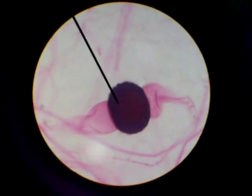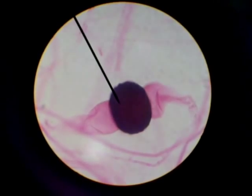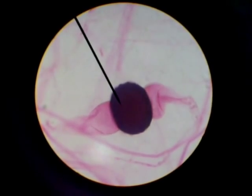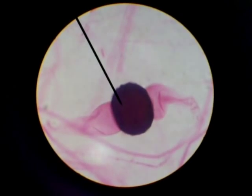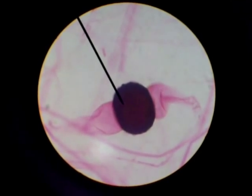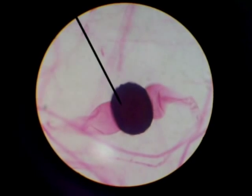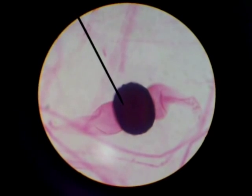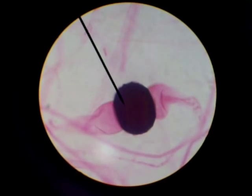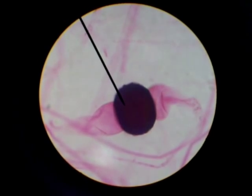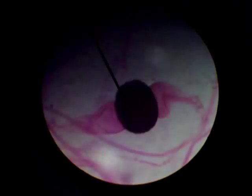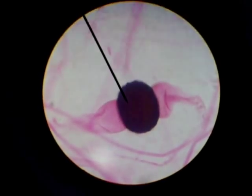This is a zygospore of Rhizopus. That's R-H-I-Z-O-P-U-S, which is black bread mold. That's a zygospore of Rhizopus.